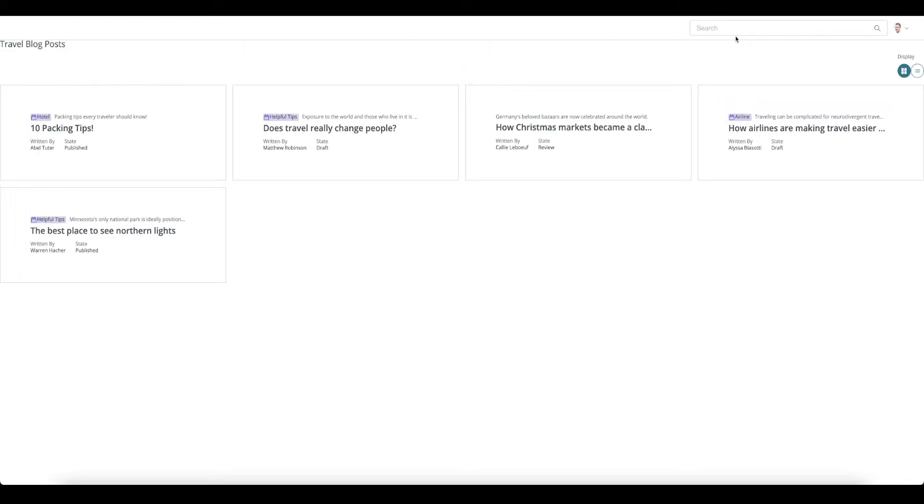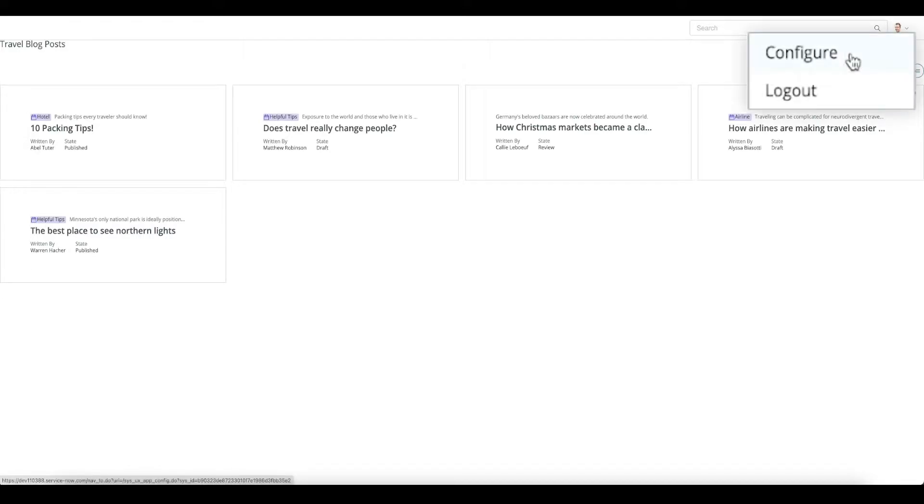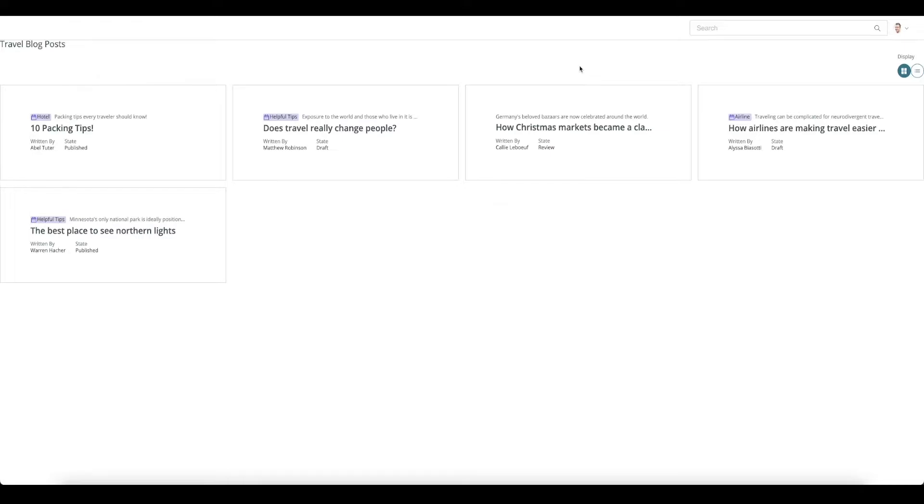You can create and view requests. You can view knowledge articles and you can configure a settings page by using the configure option in the menu. There are 65 portal related components available to you to build your page.